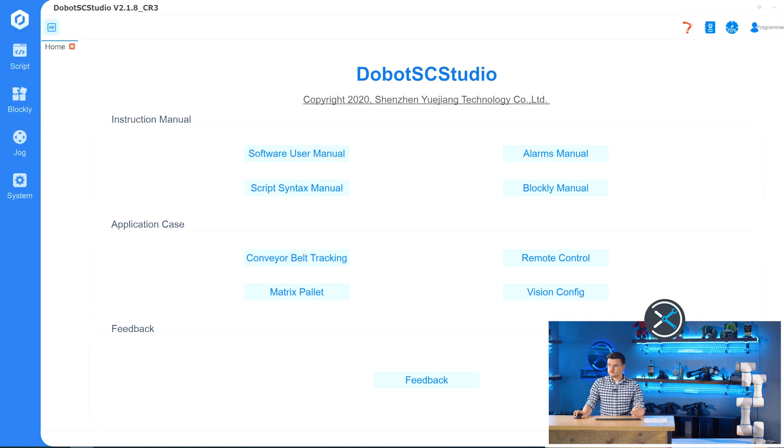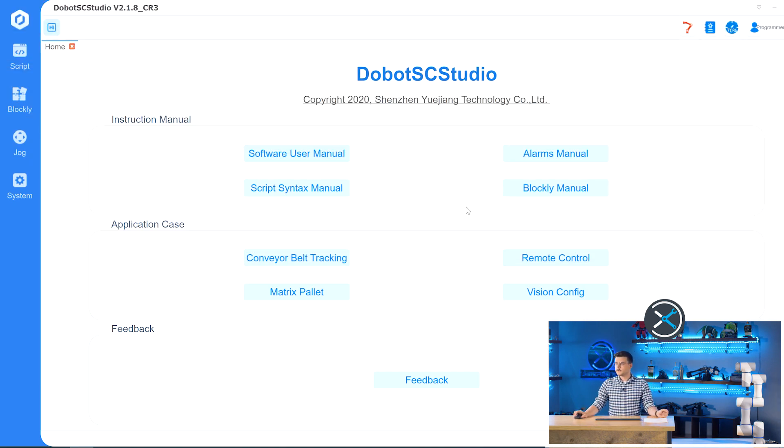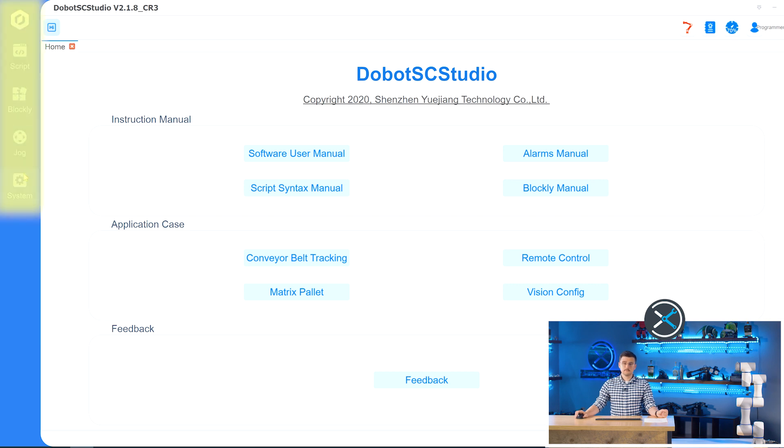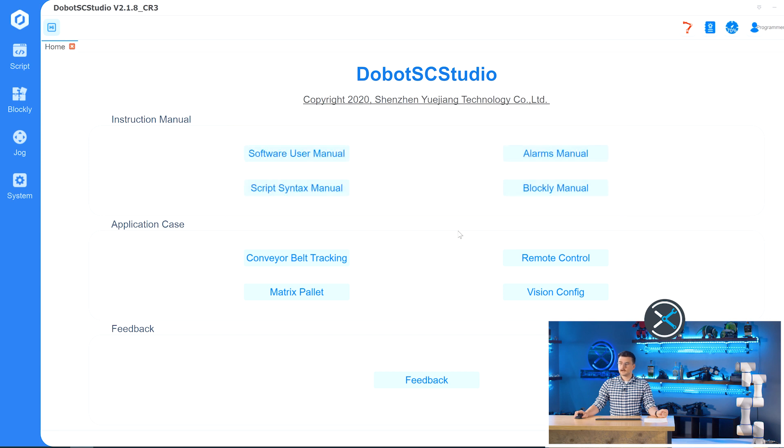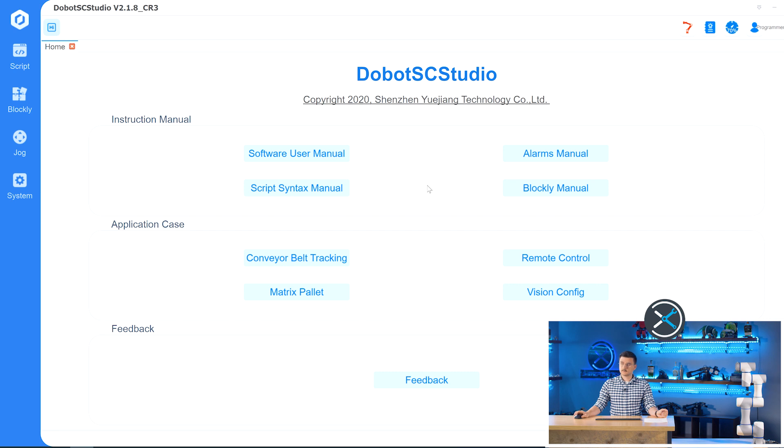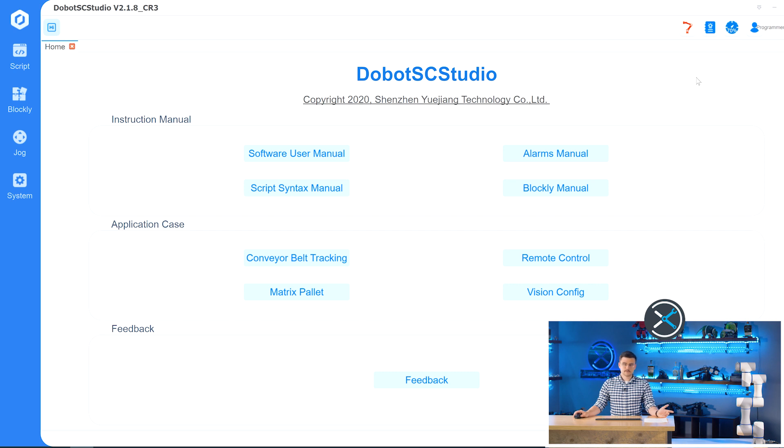If you bring your attention to the Dobot SC Studio window, you will see a series of menus on the left side and a series of buttons on the top right. In the home screen, you will see a series of manuals and guides that will help you learn the SC Studio a little bit more in depth than we're going to be talking about here. On the top right, probably the most important buttons that you'll interact with in the SC Studio.